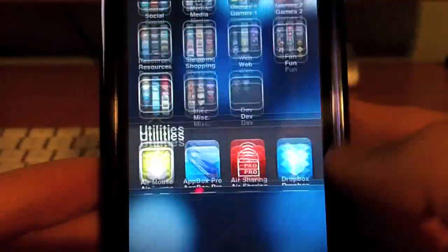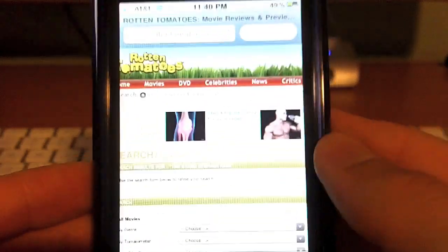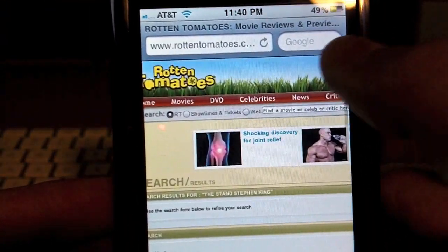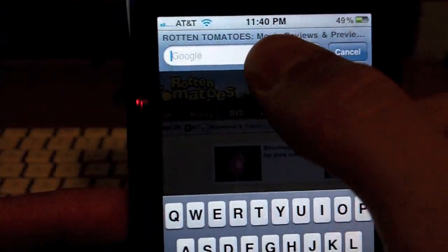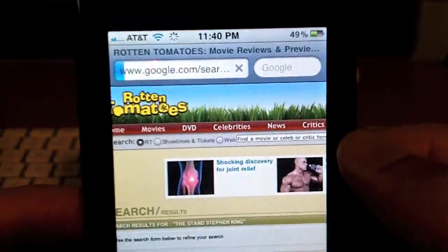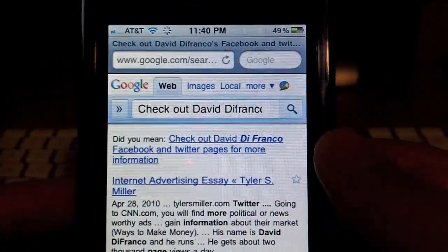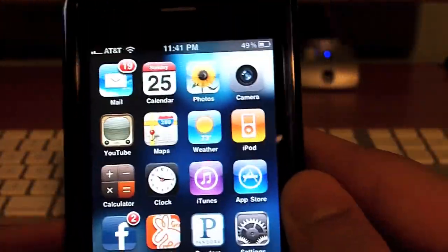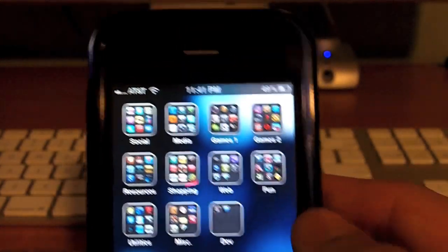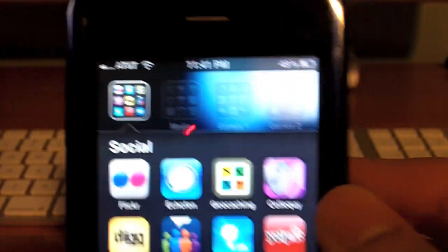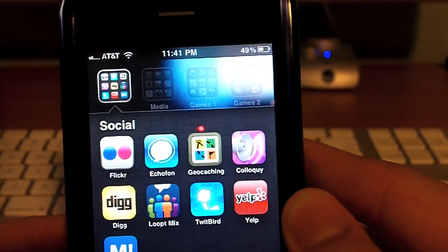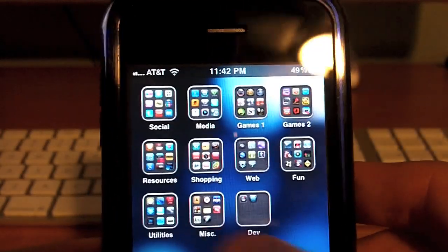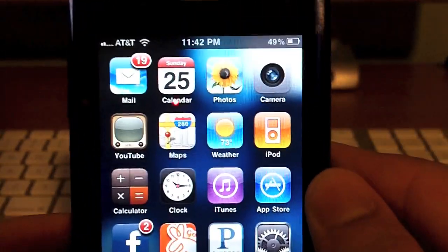So if I were to go to — let's open Safari — post it here, paste, and then I can search. Now obviously it's not going to find any real relative information, but you get the point. As always, check out the social links under the video. And if you guys want to see any of these apps explained more in detail, just let me know. iFlickr, EchoFone, Geocaching, Colloquy, and many other apps. So thanks for watching guys, and I'll see you in my next video.